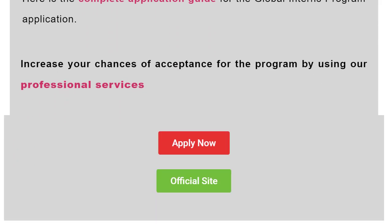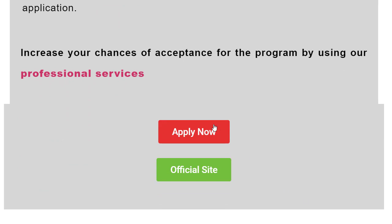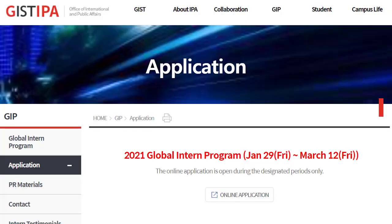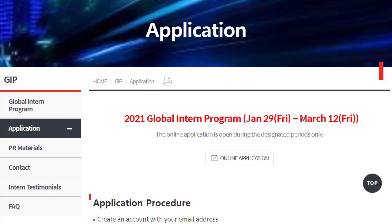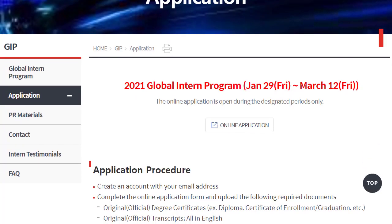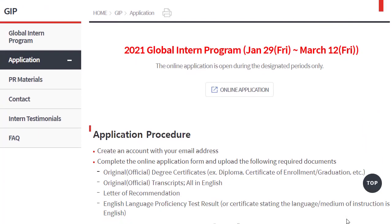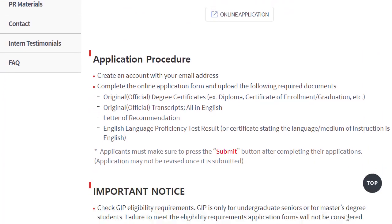Press on the apply now link to be redirected to the official page of the GIST Global Intern Program 2021. A brief application guide is also given on the website. Click on the online application button.